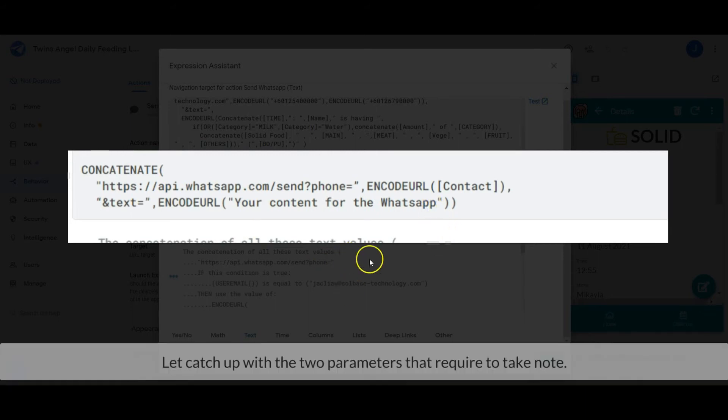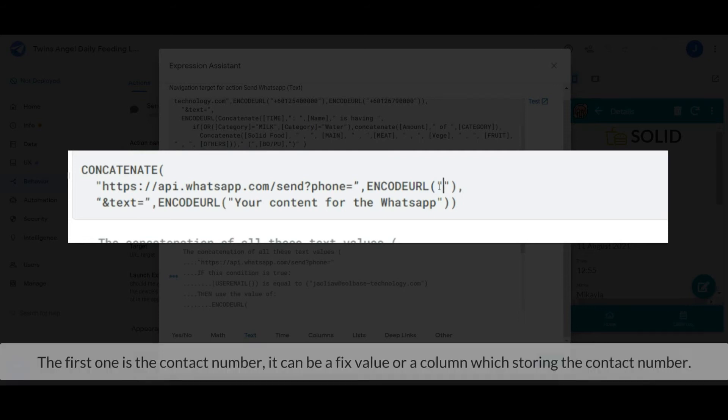Let's recap the two parameters that require taking note. The first one is the contact number. It can be a fixed value or a column that's storing the contact number.